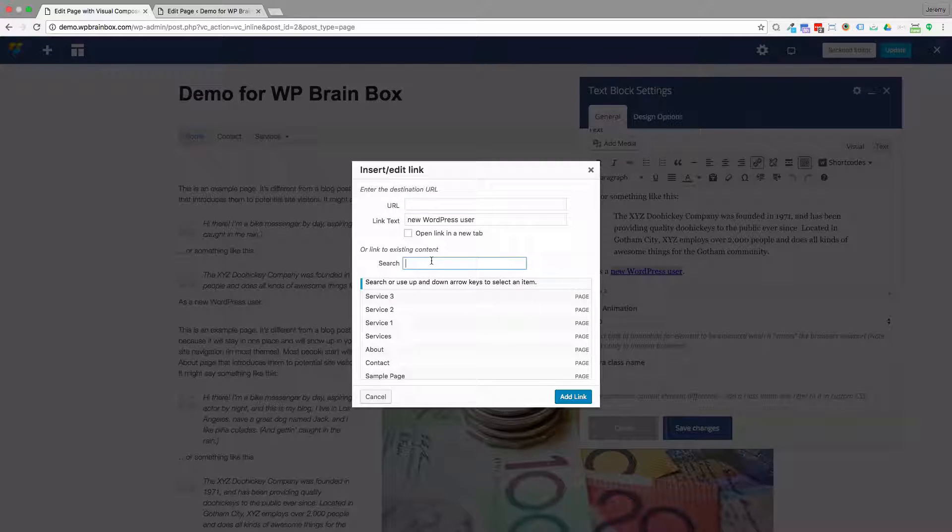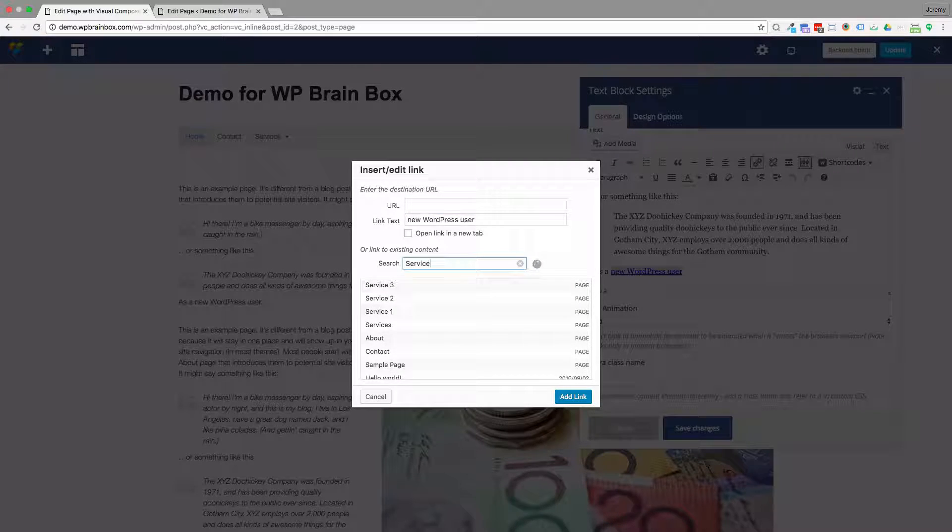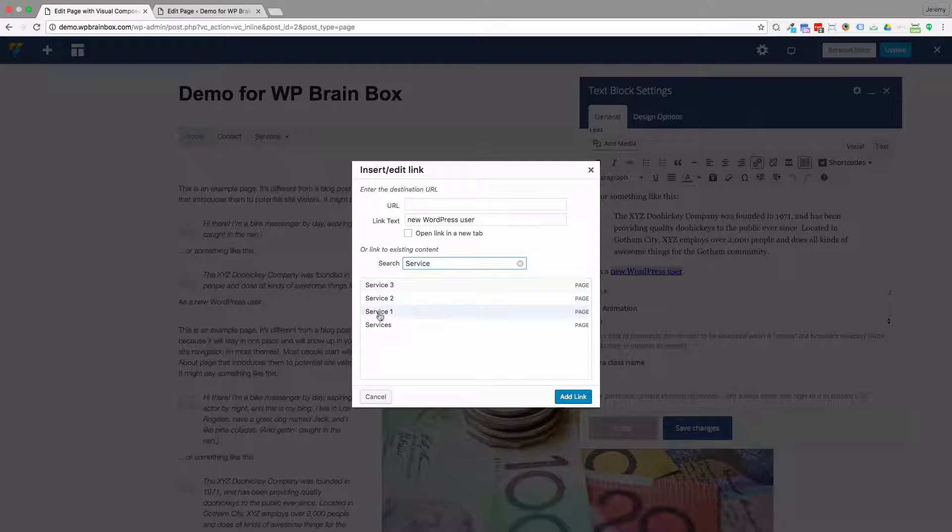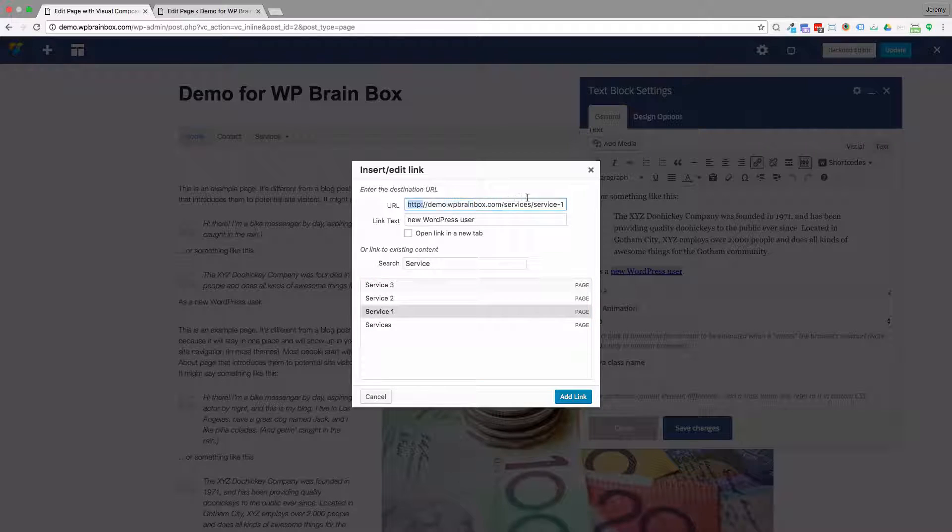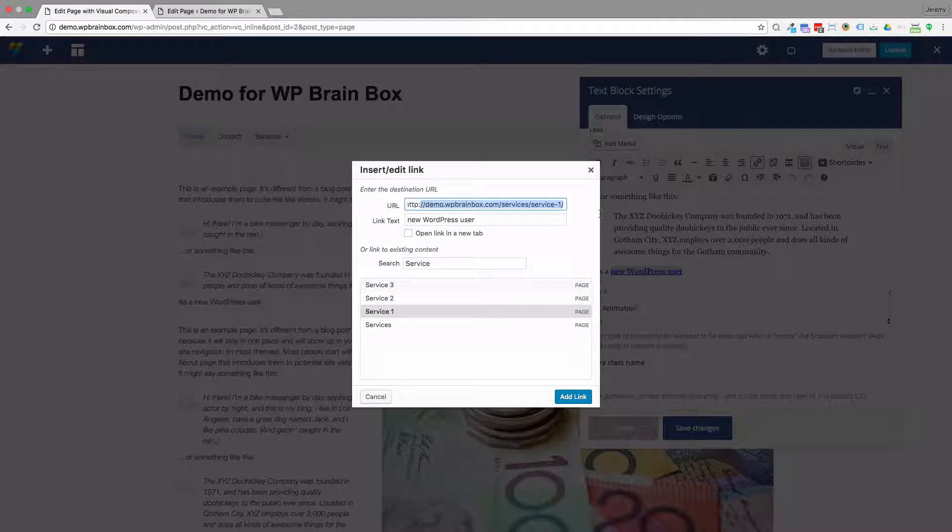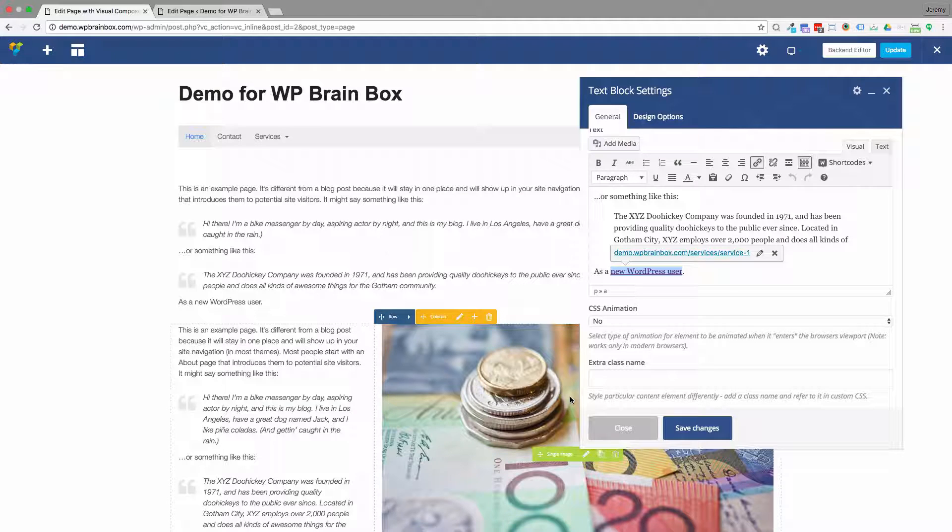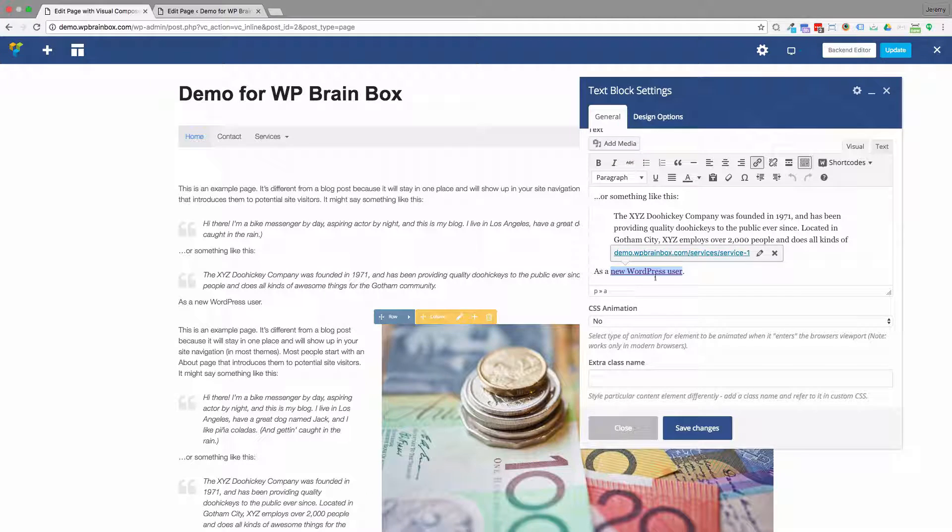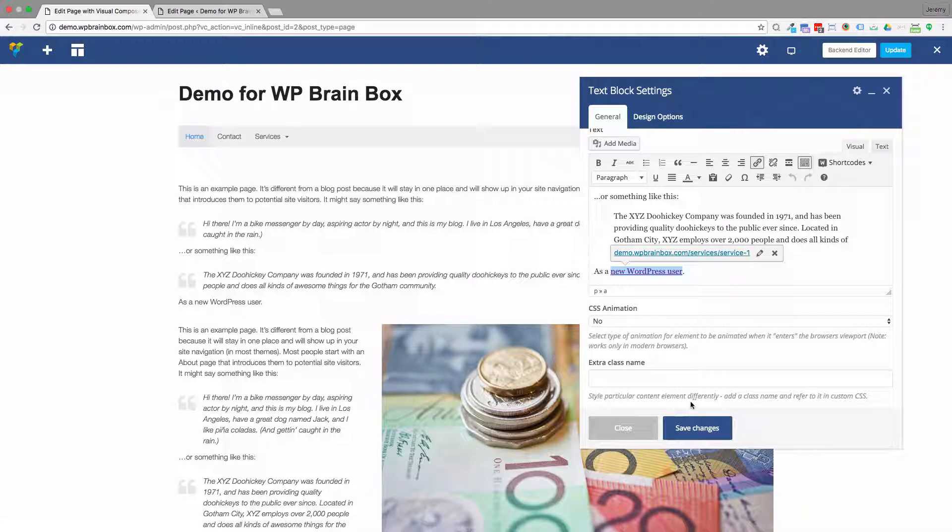I'm going to search for 'service' because I just want my service pages. We're going to link to Service One, and you can see it updates the URL for me. Press add link, and now that's a link to that page.